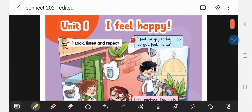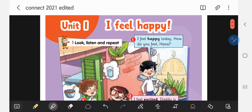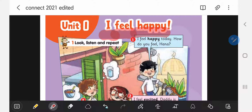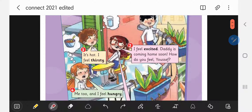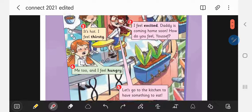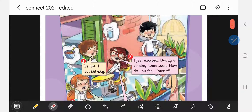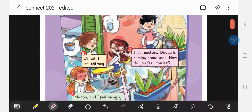Moving on to the next page. Let's read together: I feel happy. Are you feeling happy right now? That's good. So as you see, we have a conversation. We have four people in this picture — let's count them together: one, two, three, four.